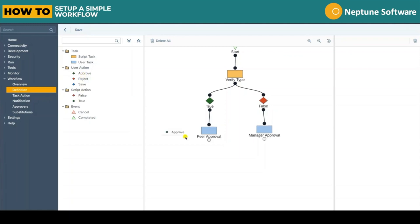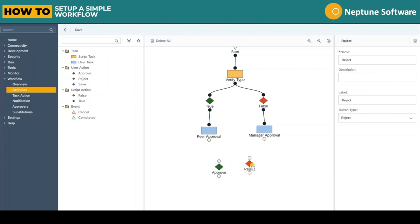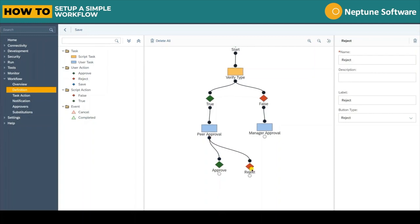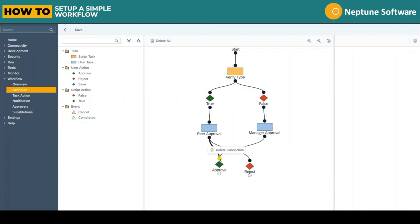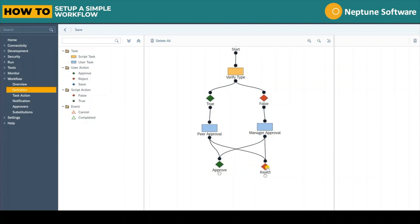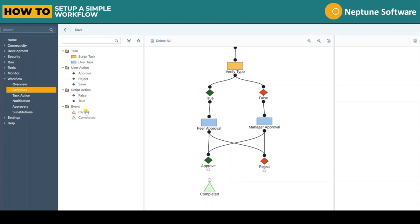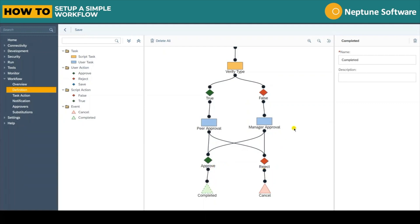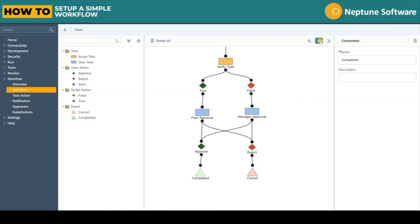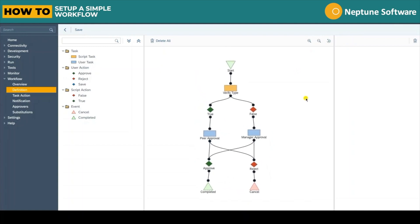Both these user tasks will share the same approve and reject process. Let's grab both from under the user actions folder. And then we can link them all together, so each user task connects to both the approve and reject action. This workflow so far simply lets two different users approve or reject a task depending on the initial result of the Verify Type script. Following on from the approve and reject processes we connect a completed event and a cancel event which mark the end of the workflow.